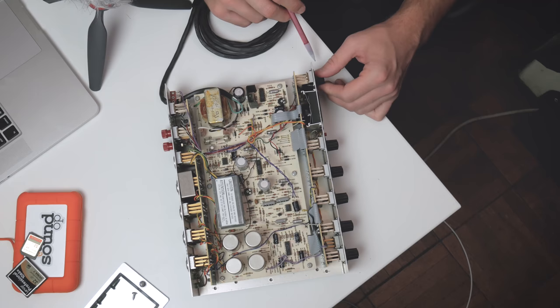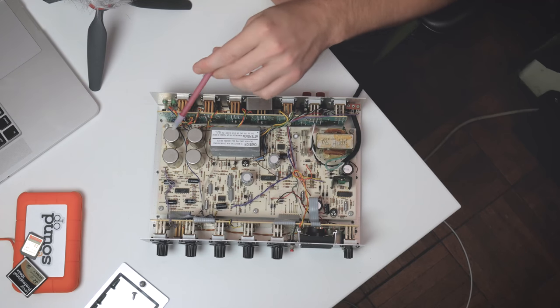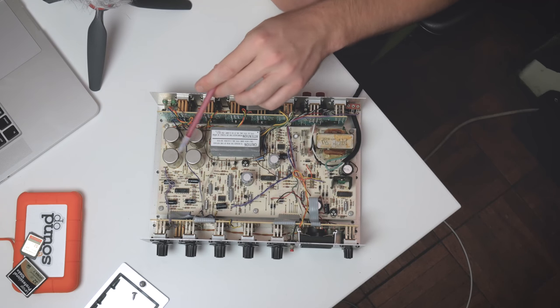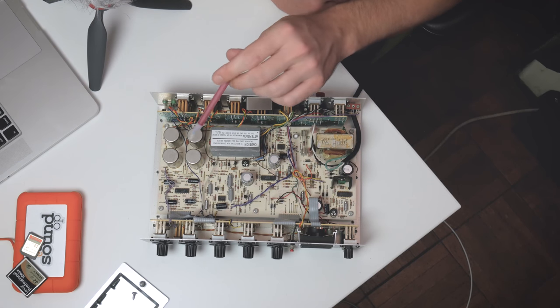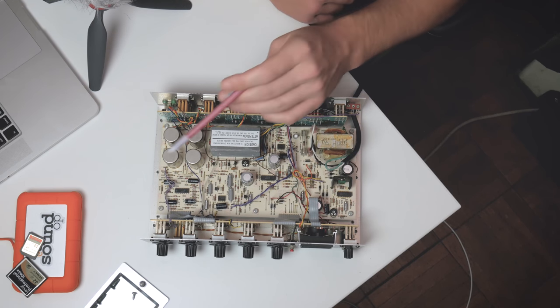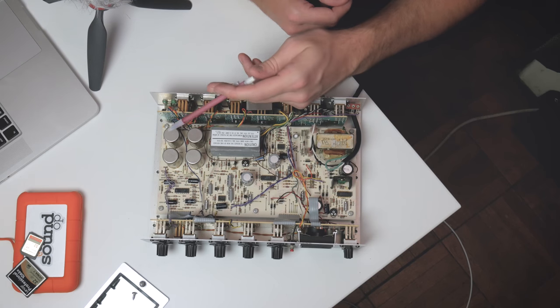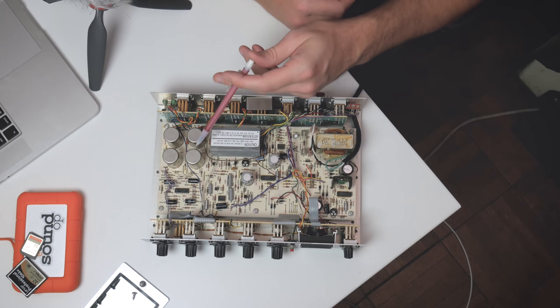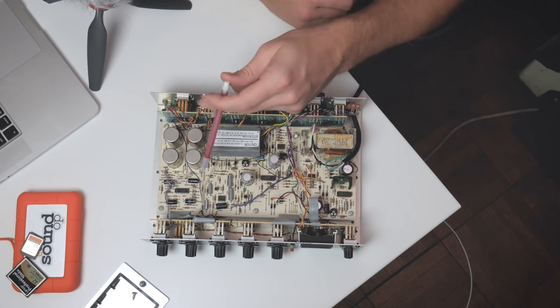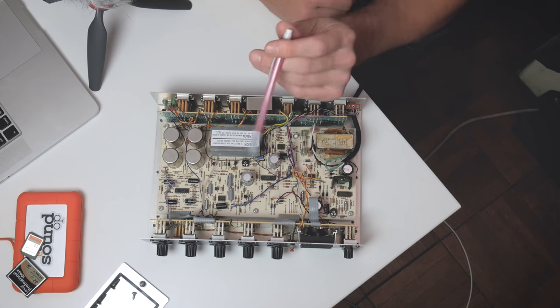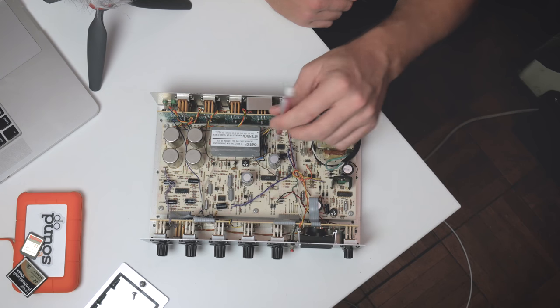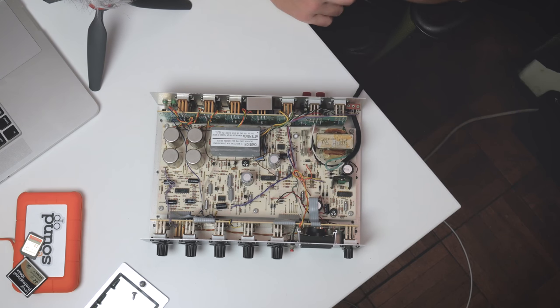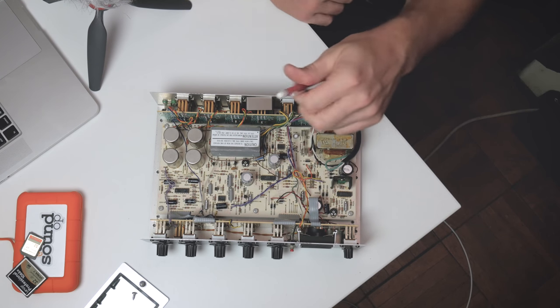We've got our four input transformers here, and those are just labeled T201, 202, 203, 204. And then we have underneath this shield here, our output transformer, which feeds the main output and also the line output here that's on banana plugs, which is a handy little thing.